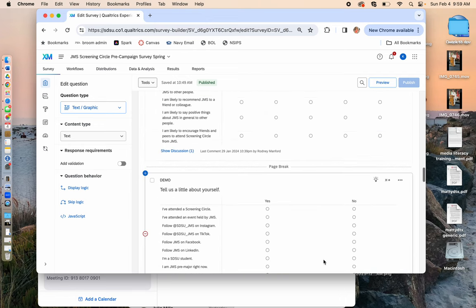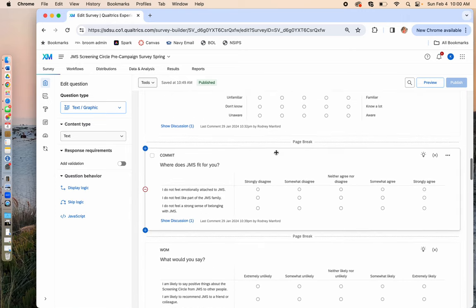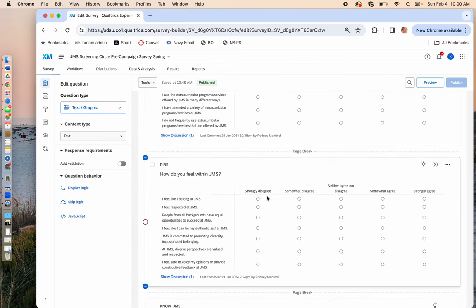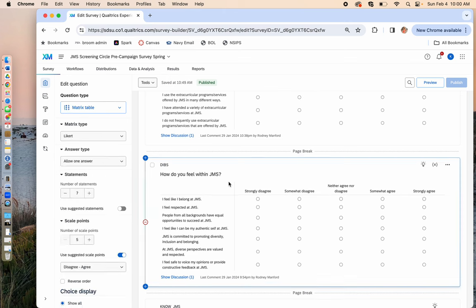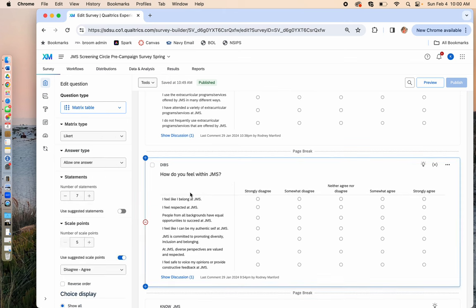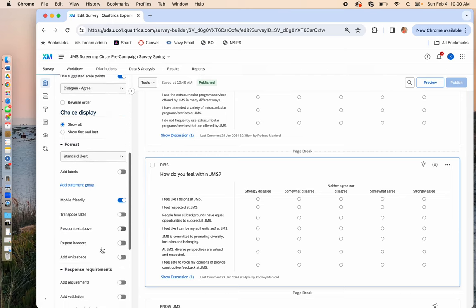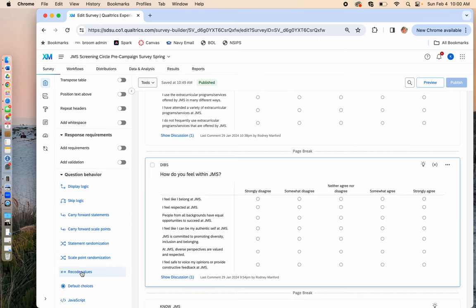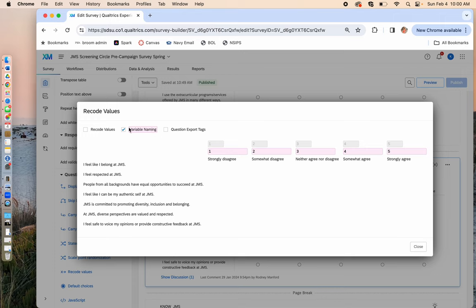Here you can see we have a Qualtrics survey. One of the things I've done is where I have Likert labels — strongly disagree, somewhat disagree, all the way out to agree — when I click on the activation for editing this particular question, I scroll down in the left-hand pane and click on recode values. I've clicked on the variable naming convention so that instead of downloading 'strongly disagree' and 'somewhat disagree' into my dataset, I'm just going to download a number instead.